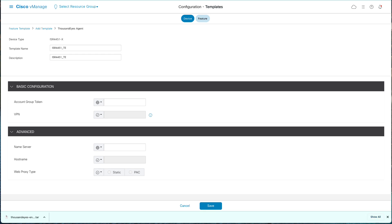In the Basic Configuration, enter the account group token obtained from the earlier steps. VPN must remain as default.